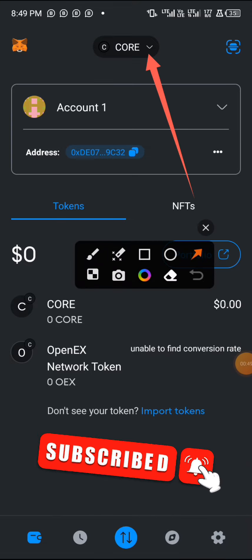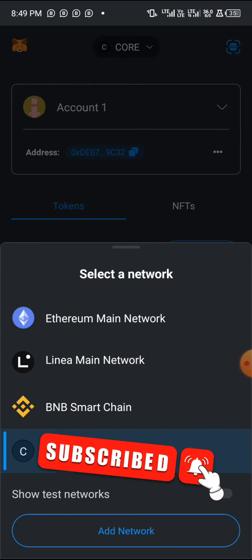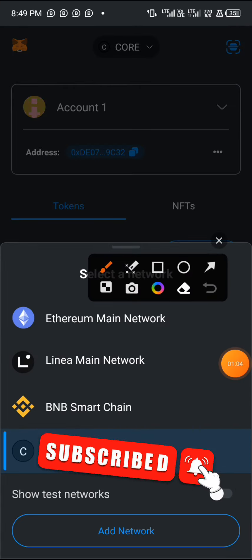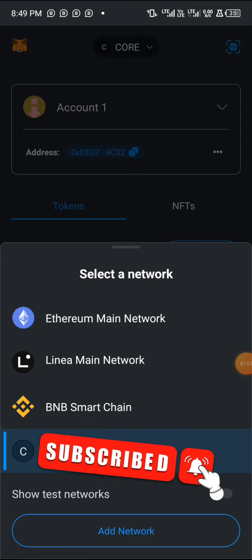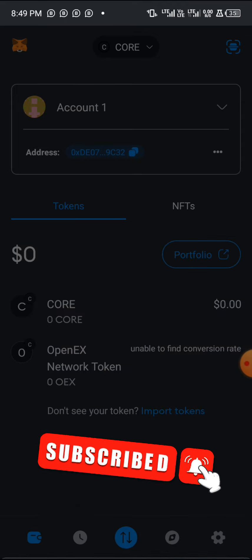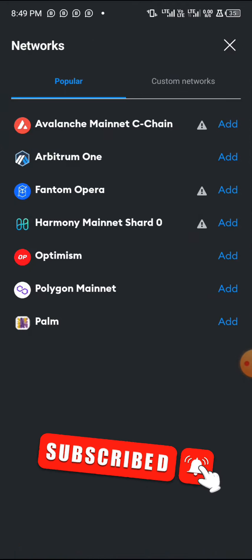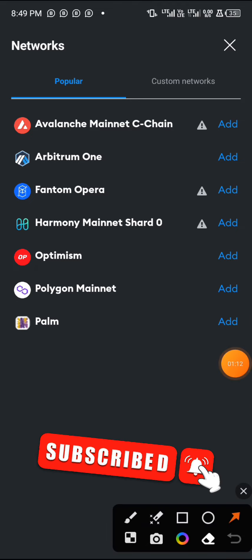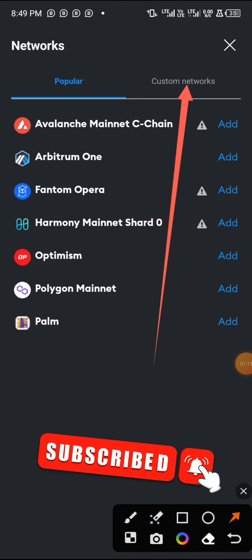Click on this area — it might show Ethereum or any other network. Just click on that place and it will open. Then click on where it says 'Add Network.' Follow the on-screen process. Once you click on Add Network it will open quickly.